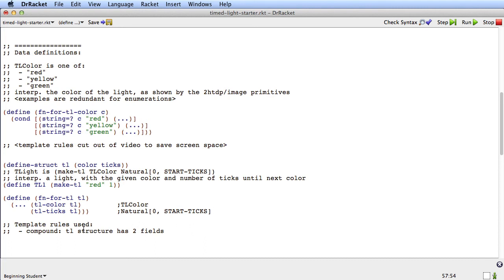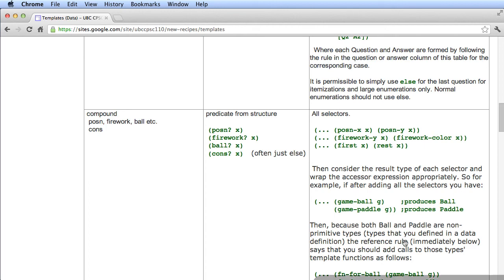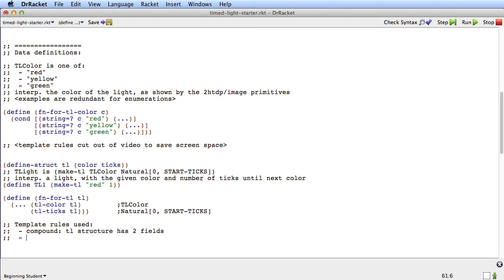So now I've followed the compound rule and I know what each of these selectors are going to produce. If I go back to the template rules, it says then consider the result type of each selector and it shows that you can annotate them this way. And now I'll just walk you through the rule here.